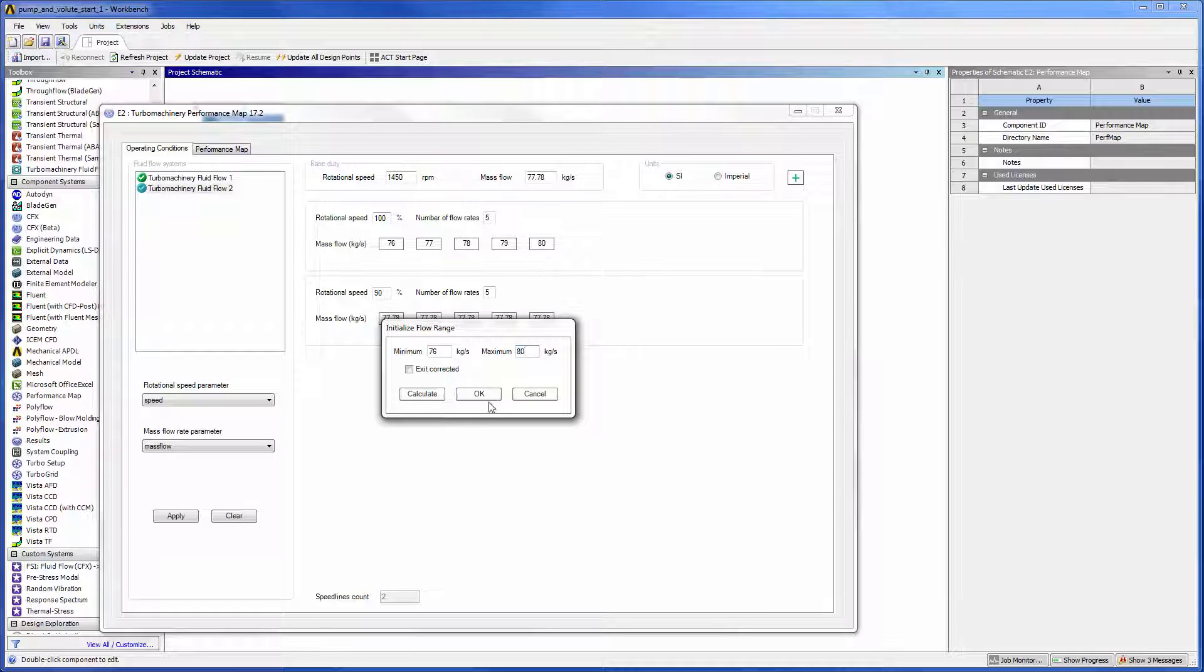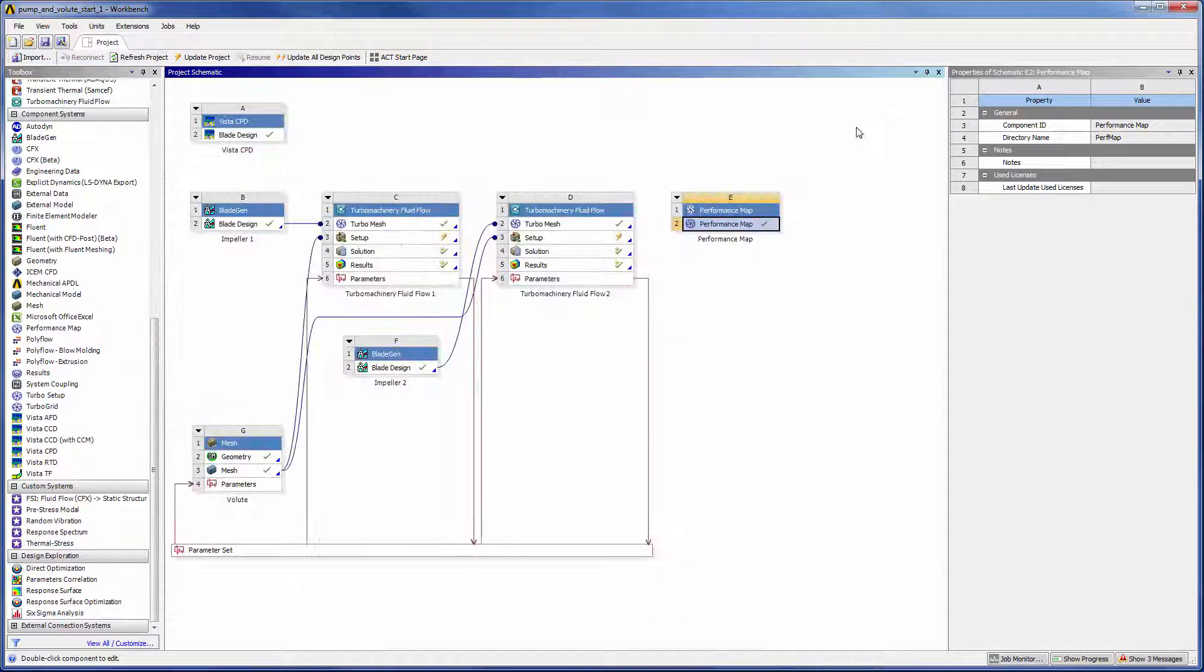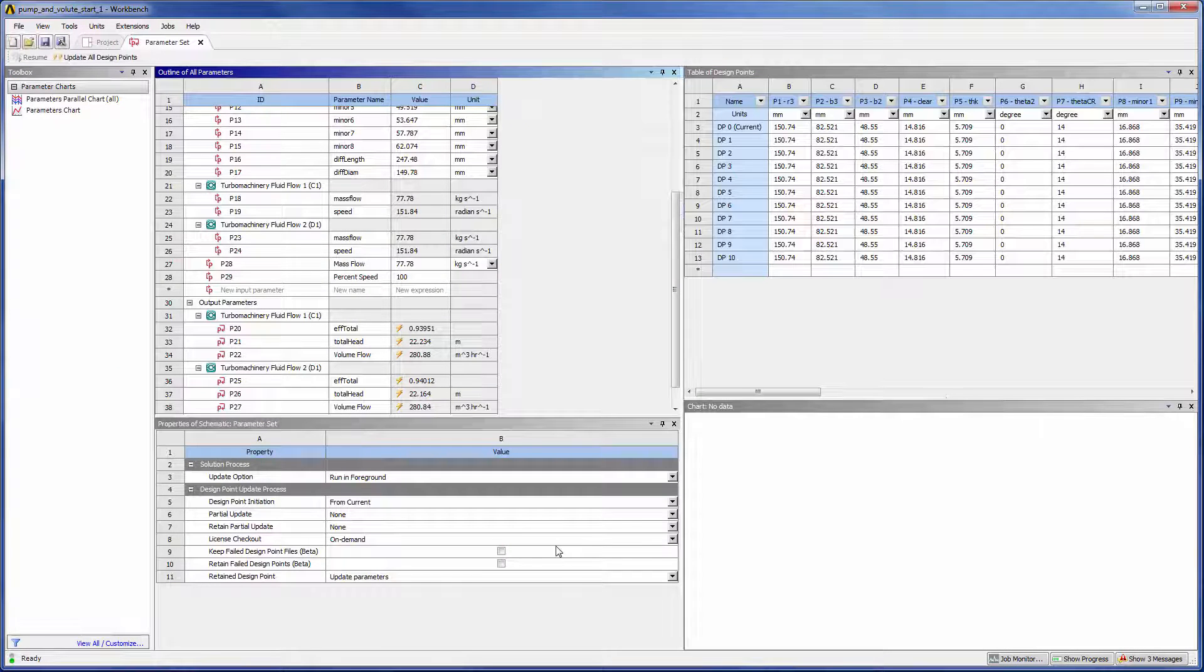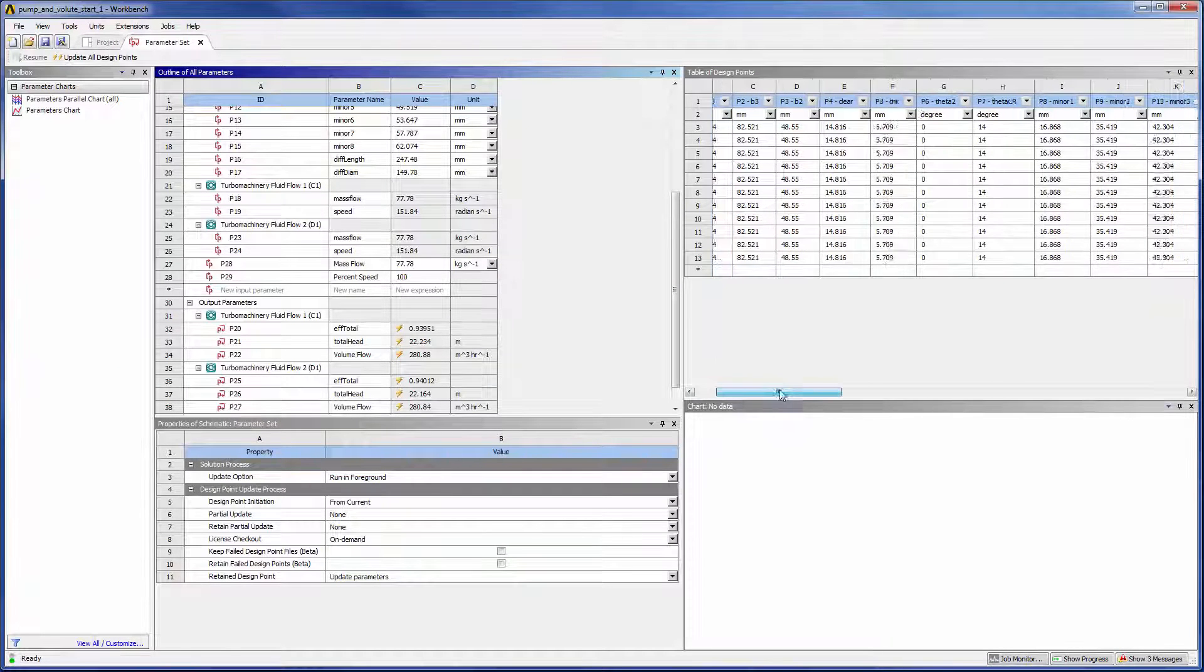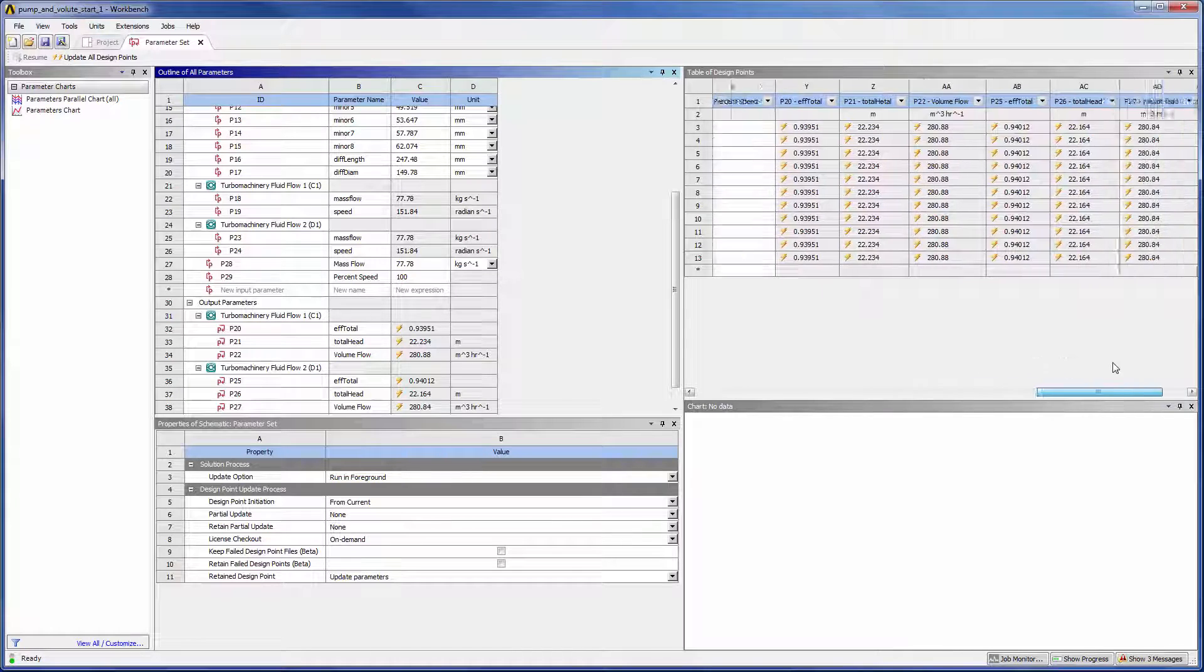The Performance Map System will also automatically add design points. We can see the design points for each speed line in the Parameter Set tab of Workbench.